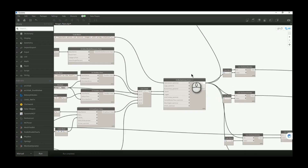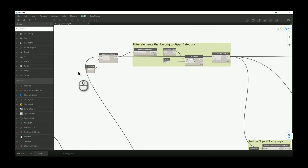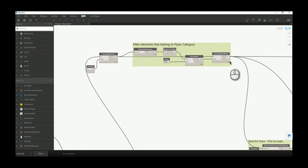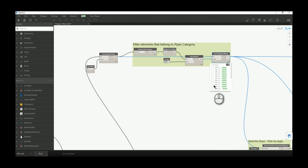From this point we need to start reading all those inputs. The first input is read up here, and this entire group of nodes will basically just filter elements so that the only elements passed to other nodes are pipes. If you selected ducts, pipe accessories, or anything else, those will be in the 'out' list, and in the 'in' part of the filter will be just pipes.